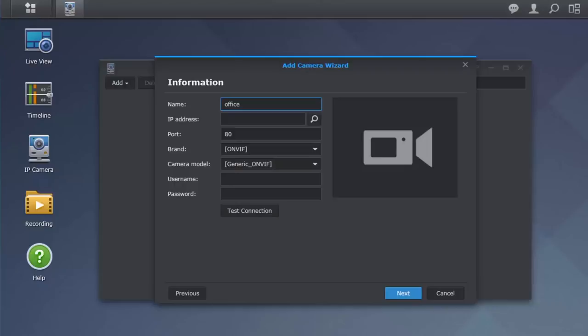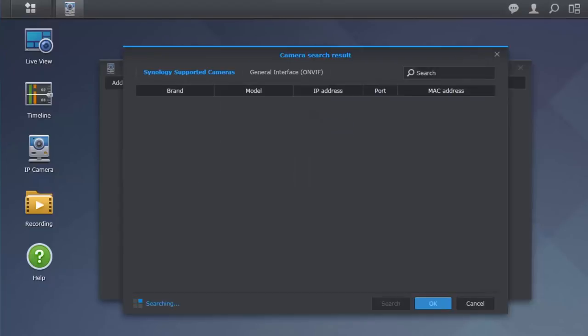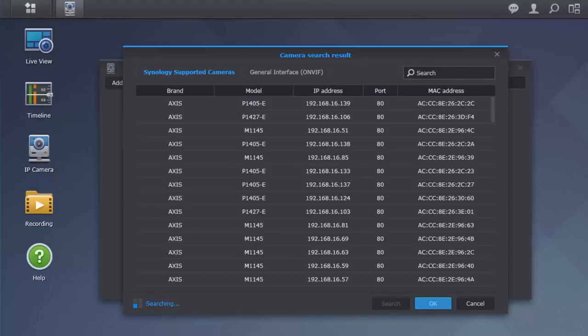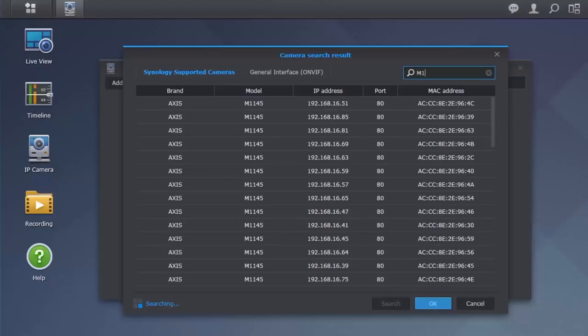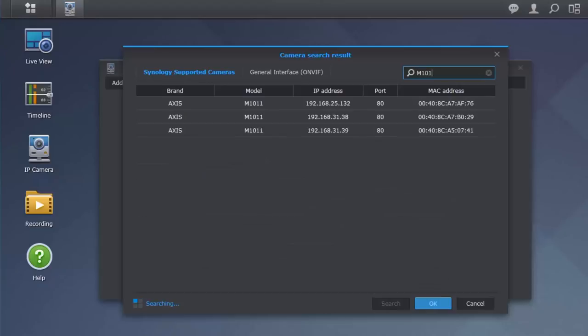In the IP address field, you can manually enter your camera's IP address or you can hit the search icon to the right to search for all IP cameras connected to your local area network. You can also enter the name of your camera in the search bar in the upper right-hand corner if there are several cameras already connected to your network.